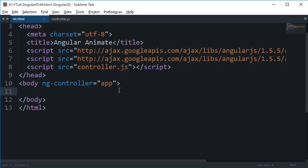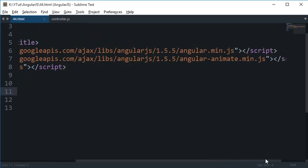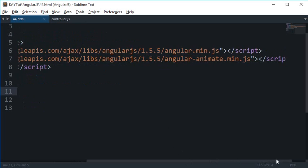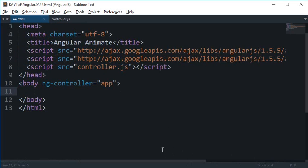What is going on everybody, my name is Mehul and welcome to your 44th Angular JS tutorial, in which I'm going to go over a library extension with Angular known as Angular Animate and how this is going to help you create some awesome animations with your Angular JS application.